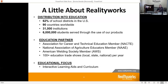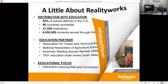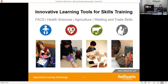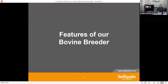Today we're not going to talk so much about some of the other areas of our skills training. We do have products in the family and consumer science area, health science, and welding and trades, but today we're really going to be focusing on the agricultural world.